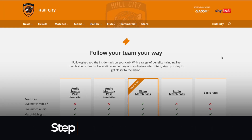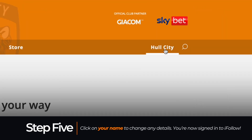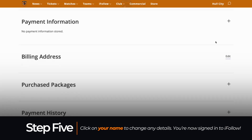Step 5: you've now created your account and will see your name in the top right of the page. Clicking on your name will allow you to change any details.